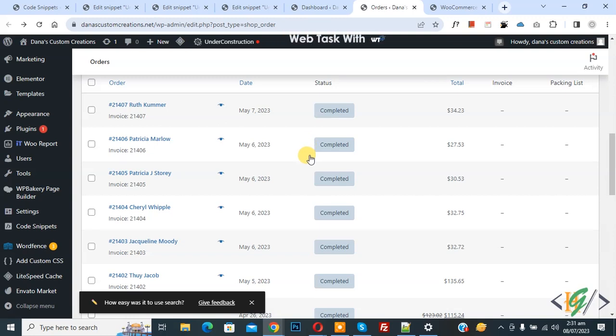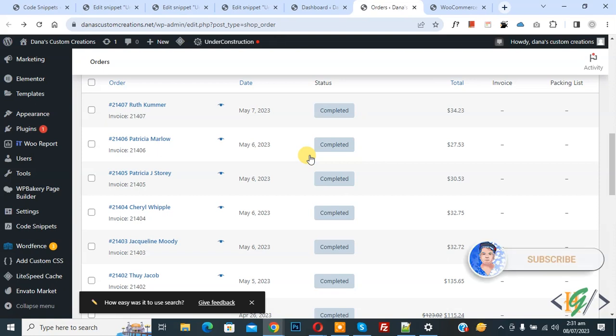Bismillahirrahmanirrahim. Assalamualaikum, my name is Asan and today we are going to display transaction ID in admin order table list in WooCommerce WordPress. Before starting work, it's my request please subscribe my channel. Thank you, now back to our work.